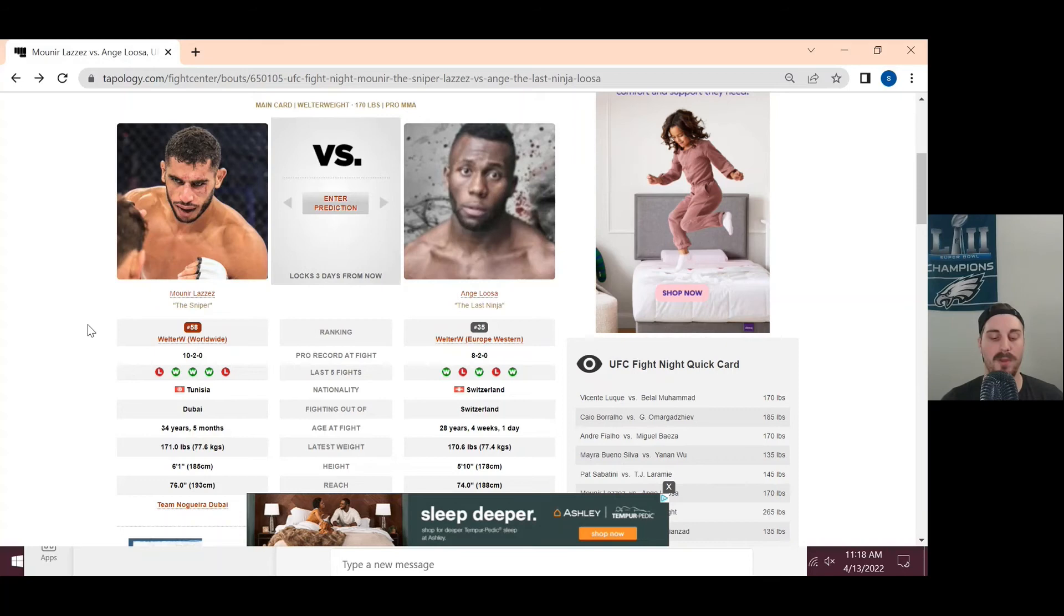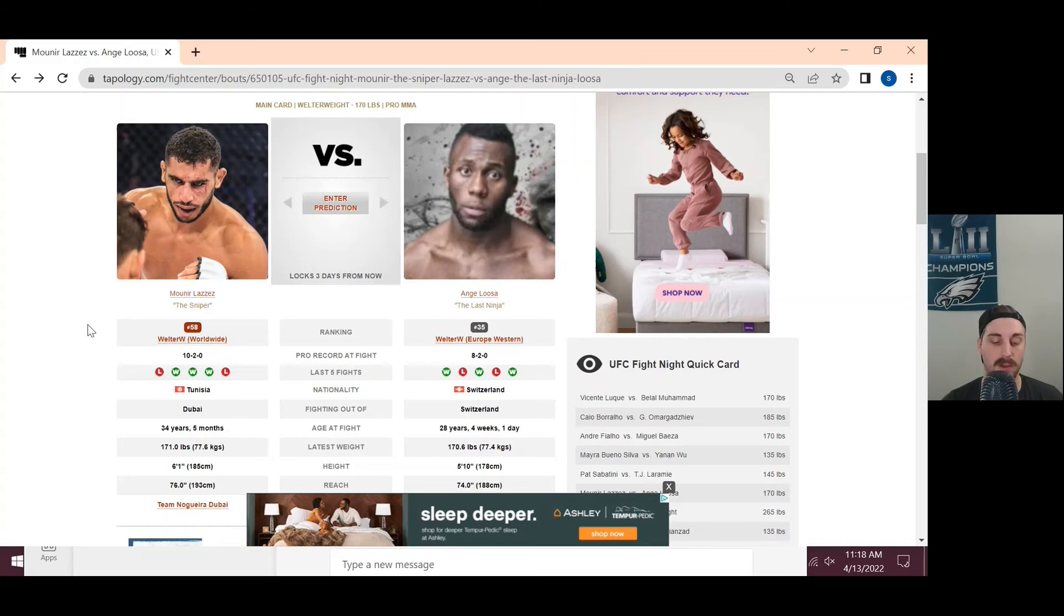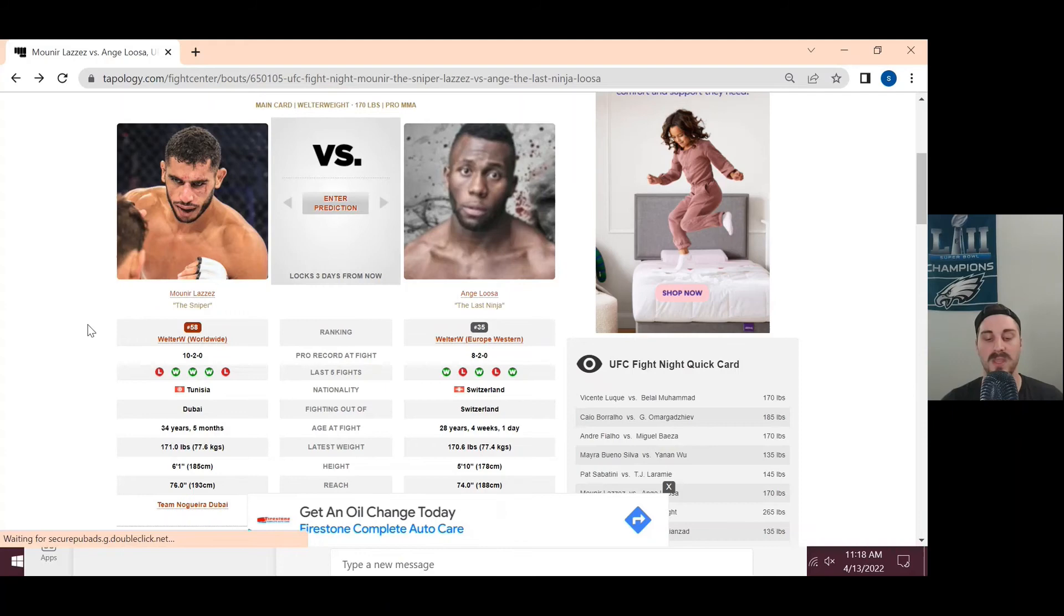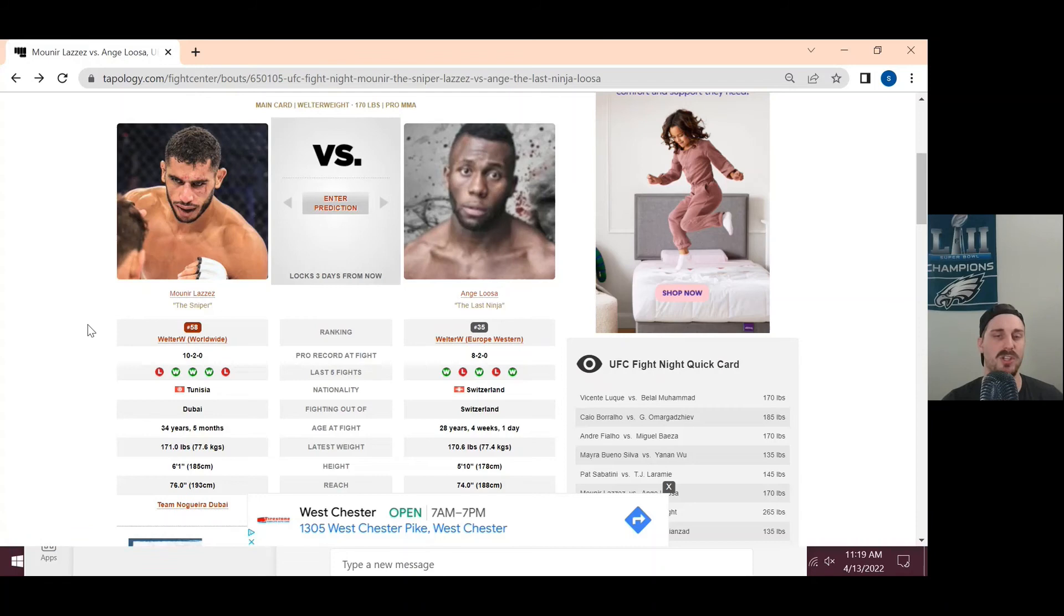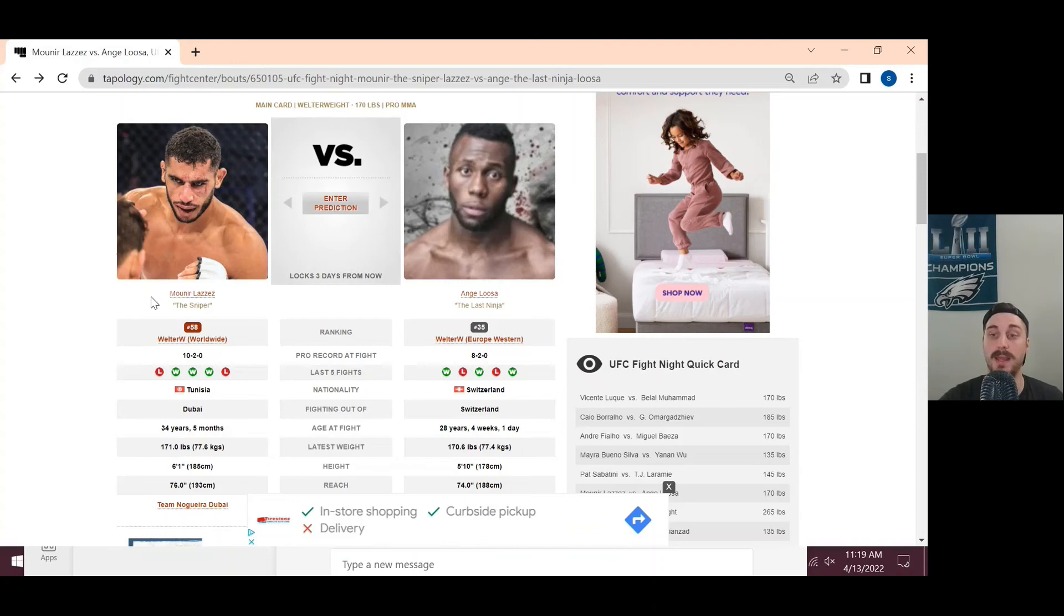He shows really good striking, a good chin, a little bit of well-roundedness in terms of being able to get the takedown and wrestle and having good top control. I think he will have success here in this fight for sure against Angalusa. Just going to have to pressure him a lot and keep Angalusa on the back foot. He's going to have a slight reach advantage too, so that should help him as well.